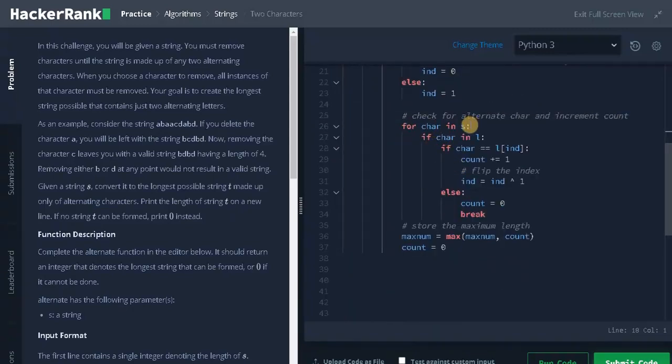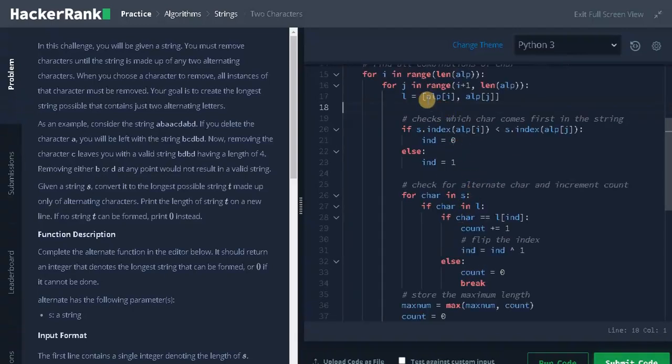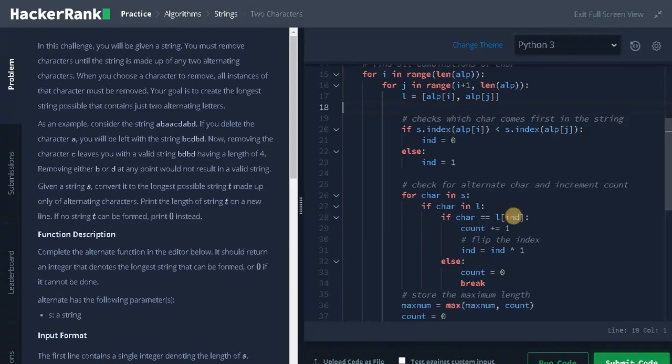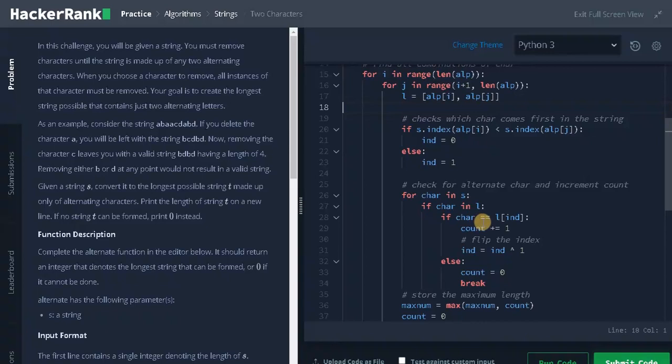And after that, again we need to check whether it satisfies the index condition. If it satisfies, we will increment the count and change the index to check for the alternating character. If the condition doesn't satisfy, we will break the loop. And we store the maximum count in the maxNum.